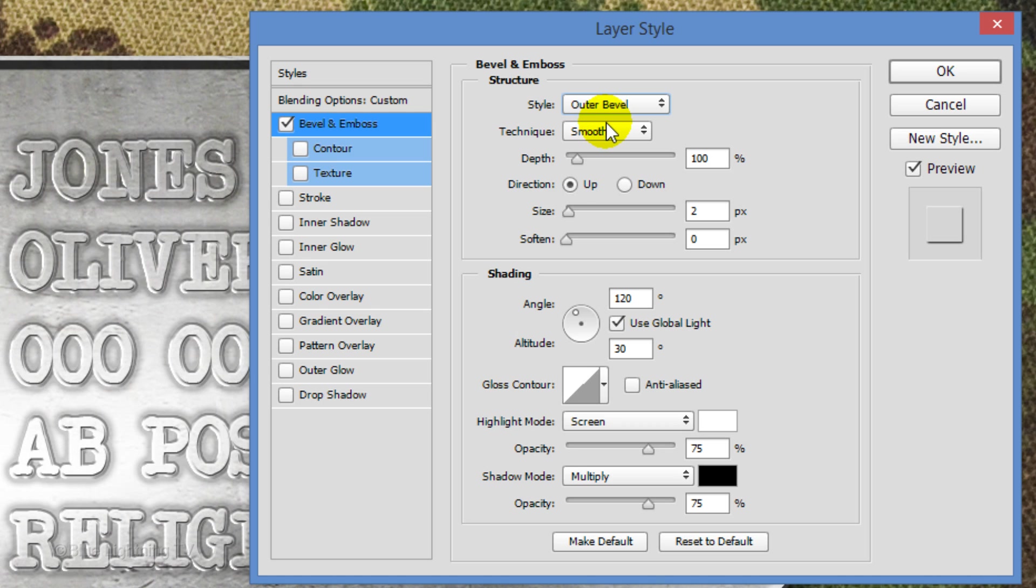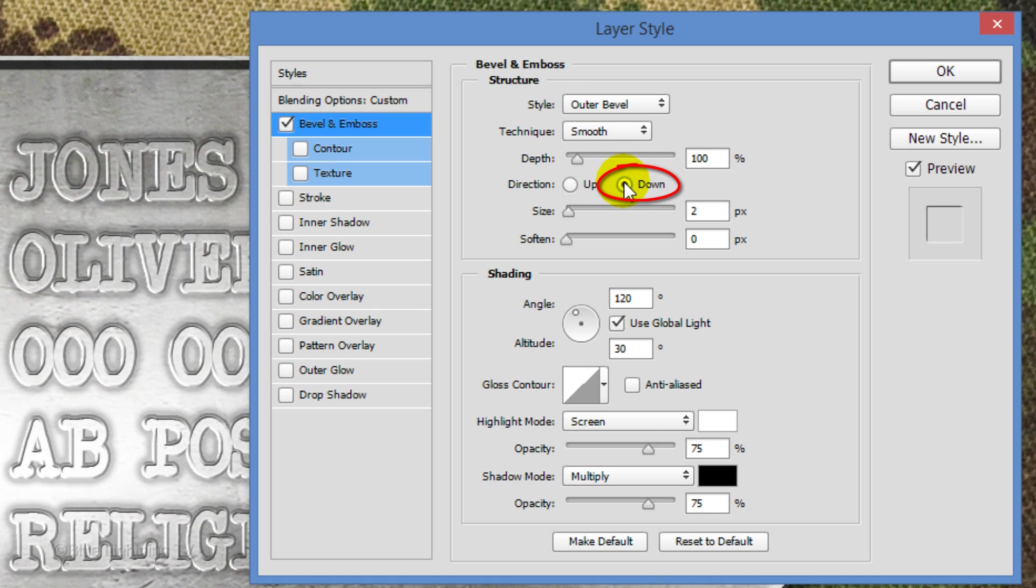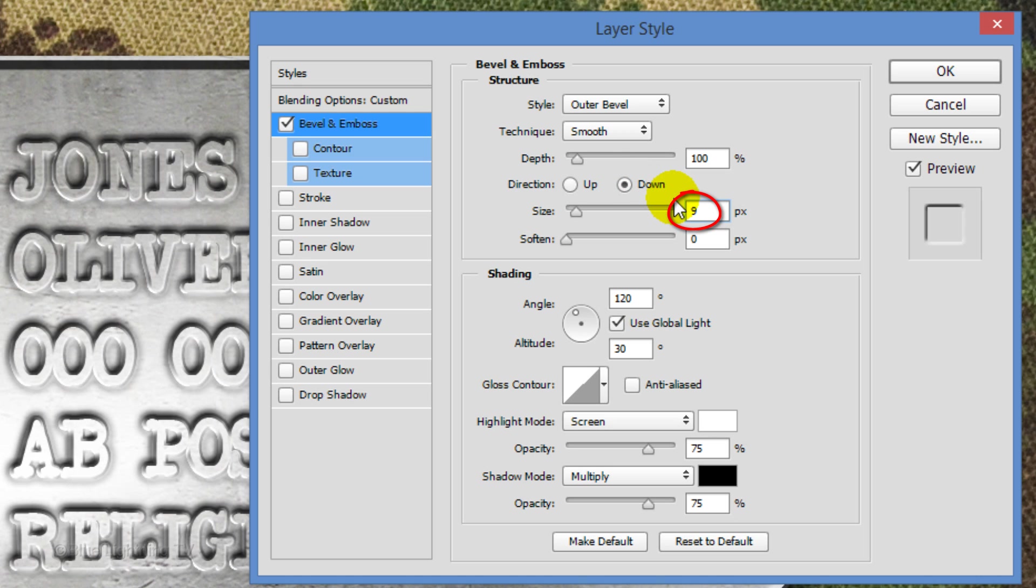the Size 9 pixels and the Highlight's Opacity 100%.